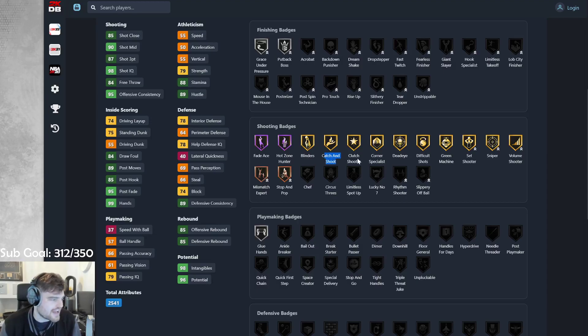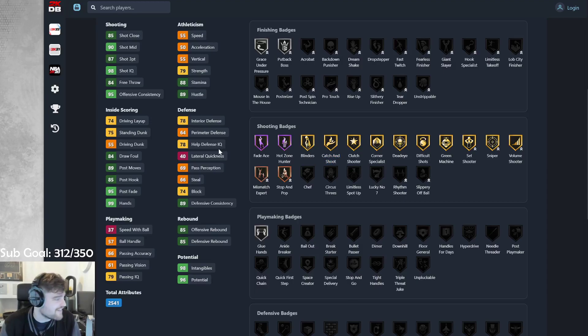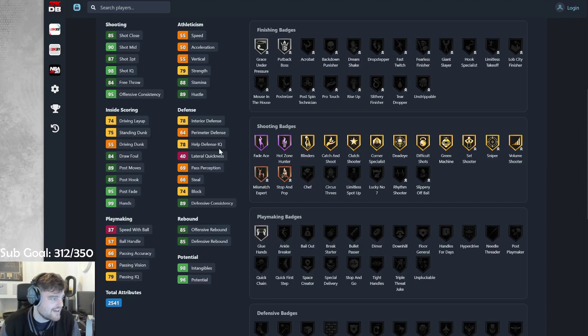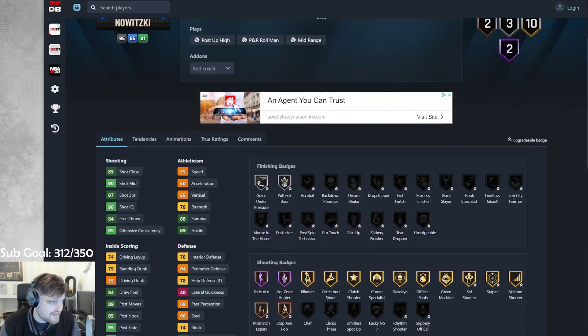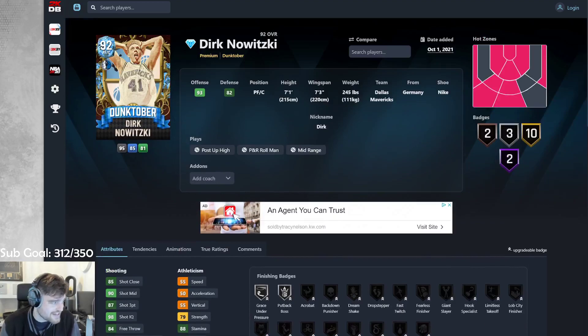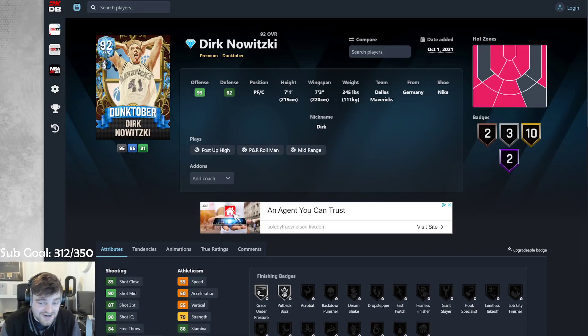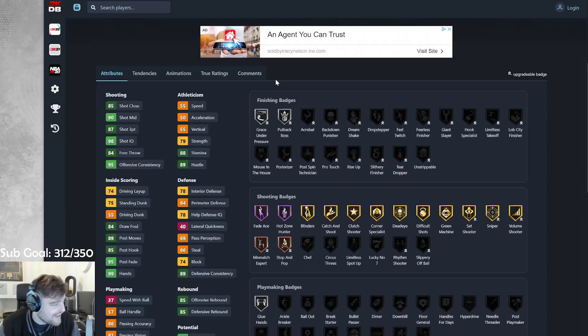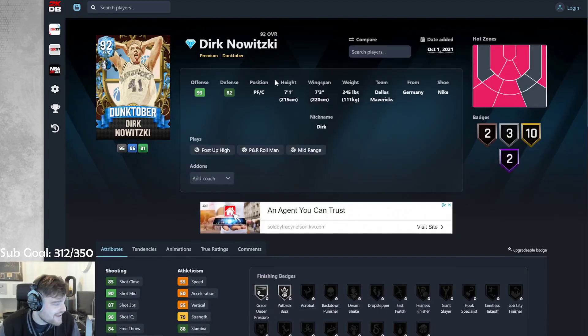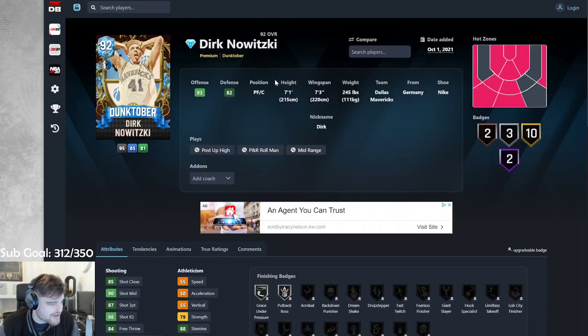Like, catch and shoot. Like, Dirk can catch you. Dirk's not very good. Can we just put it out there right now? Like, Dirk's not as good as Ibaka. Dirk is straight up not as good as Serge Ibaka. He doesn't have Dream Shake. He doesn't have post-spin technician. This Dirk is ass. This Dirk is so bad.